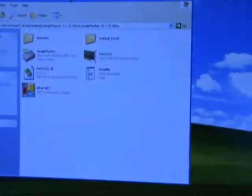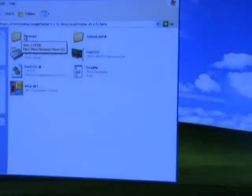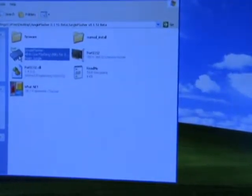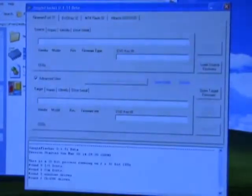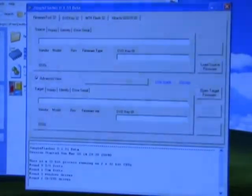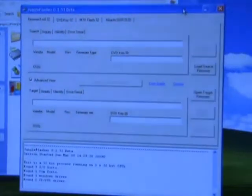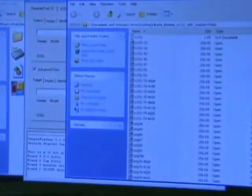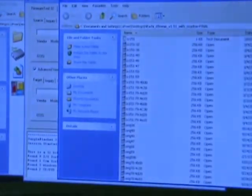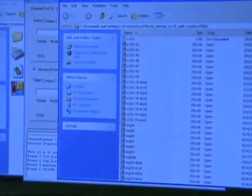You might as well keep this window open because we're going to be moving some stuff into this firmware folder right here in just a few minutes. Get Jungle Flasher started. I have also extracted the Hitachi firmware into a folder on my desktop.